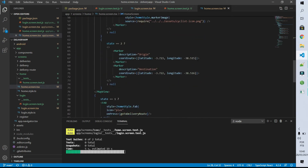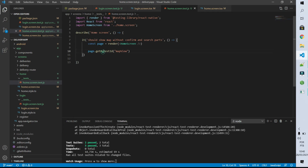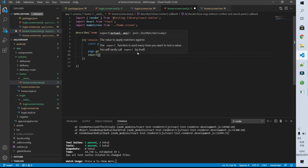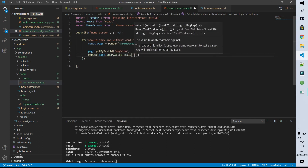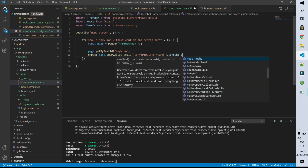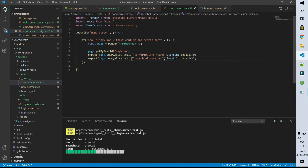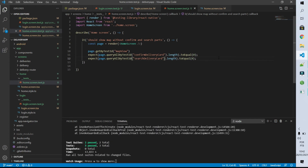What I need to check now is that the confirm delivery part doesn't exist and the searching delivery part doesn't exist. We have to remember that getByTestId returns an error if the element doesn't exist on the screen, so I can't use that function. What I have to do is expect that on the page when I queryAllByTestId equal to confirmDeliveryCard, the amount of elements returned is going to be equal to zero. I'll do the same thing for the searchDeliveryCard component. After saving it we are going to see that these tests pass even though we didn't inform these testIDs on our home screen — because I'm testing if none of these elements exist, and they don't, so the instruction returns zero.